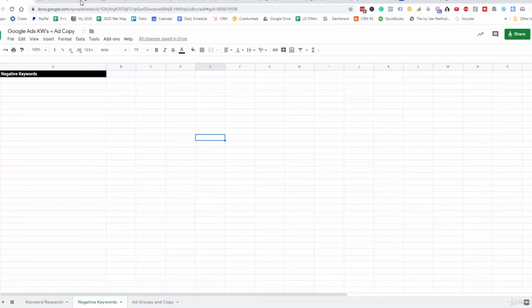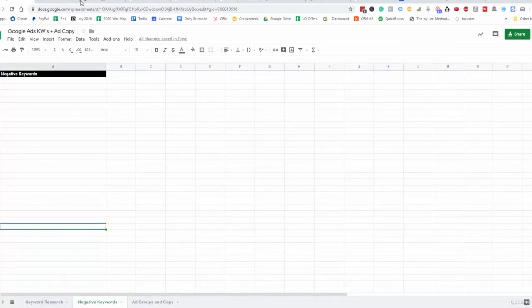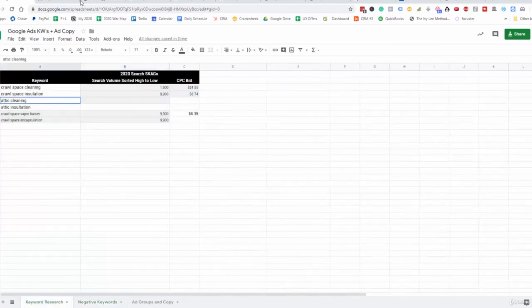We also have negative keywords that we haven't added yet, but we can add those after we set up the campaign. These are keywords we don't want to show up for — for example, people searching for Lowe's, Home Depot, or anything indicating a do-it-yourself search. Those people are in the discovery phase and not necessarily ready to make a purchase. People are at different stages of the buying process: some are just researching, some want to DIY, and some are ready to hire a vendor right away. We want negative keywords to filter out those who aren't at the buying stage.